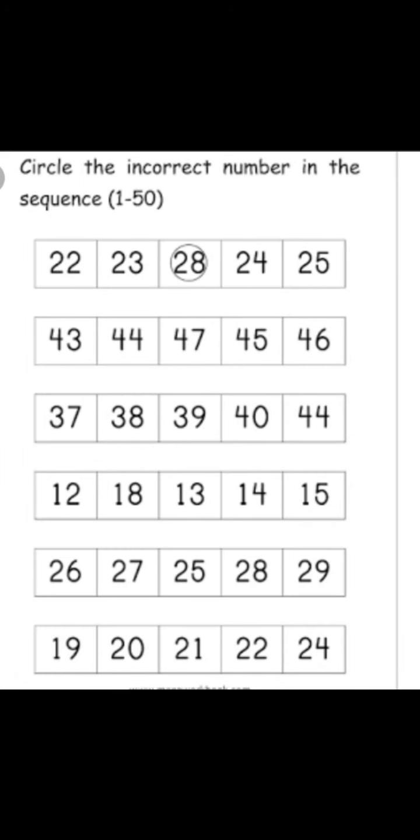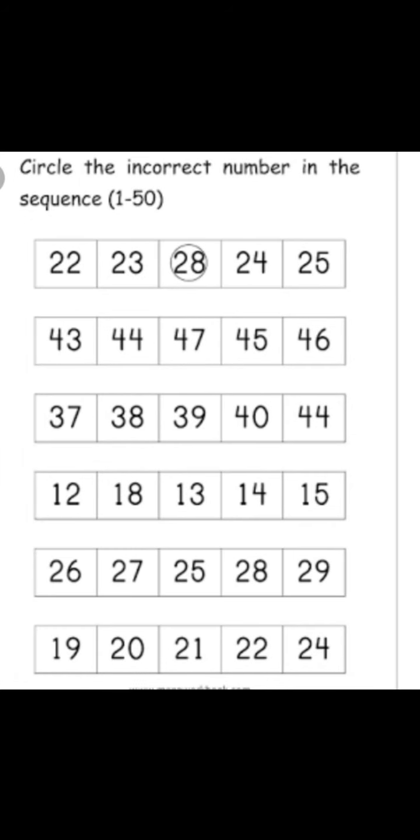After that, on the next page, what you have to do? Look at this: circle the incorrect number in the sequence. Look at each line, each box. You have to circle the incorrect number. Incorrect means wrong number.